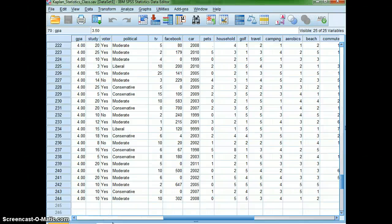Hi, STAT students. In this video, I'm going to show you how you can use SPSS to make a pie graph or pie chart.